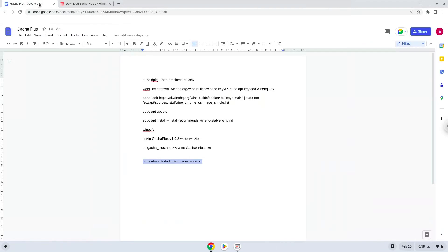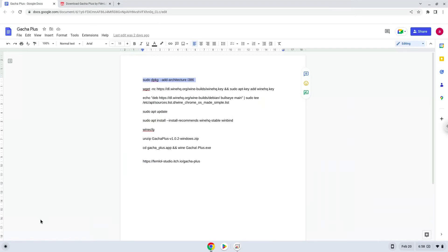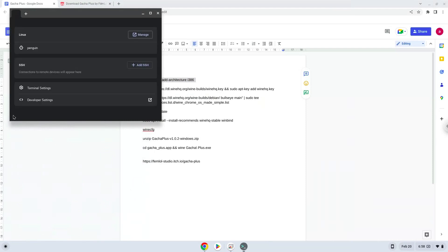Now we will copy the first command and open a terminal session from our app menu. Next, we will paste the command into our terminal, either with a two-finger click on your terminal or click CTRL, SHIFT and V together. This command will enable 32-bit architecture for Wine on your system.